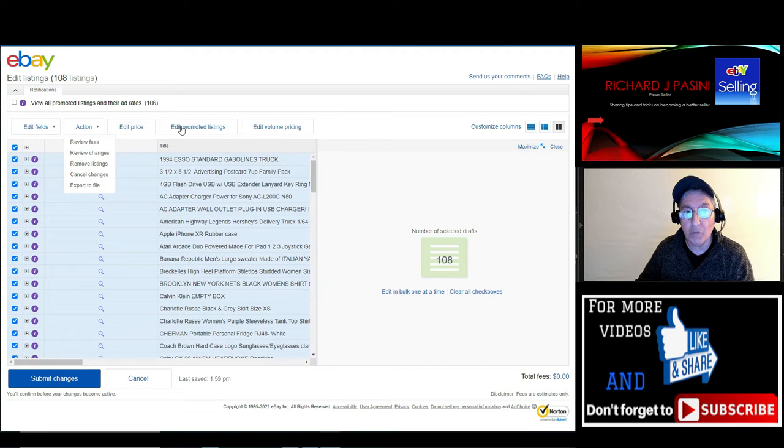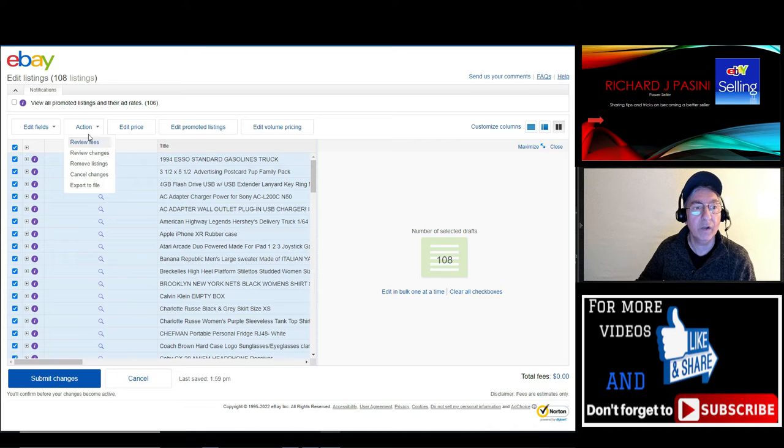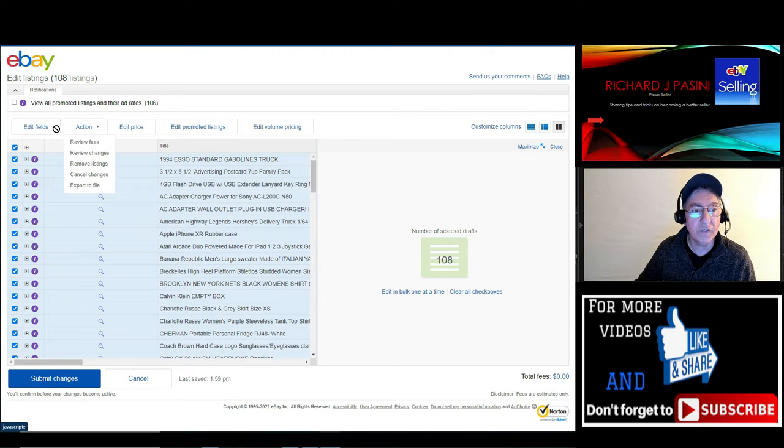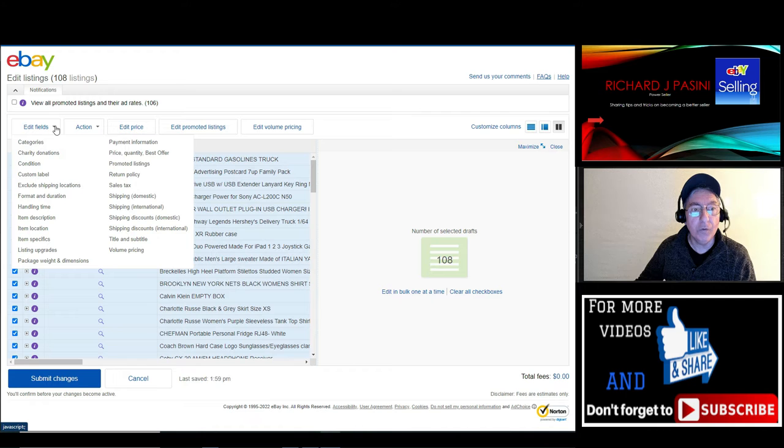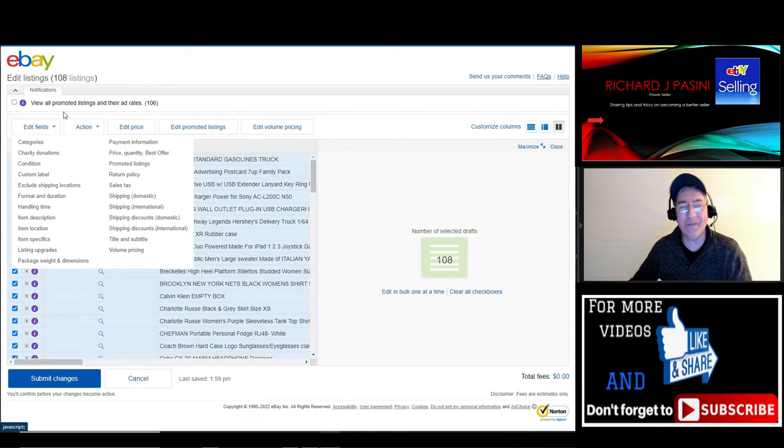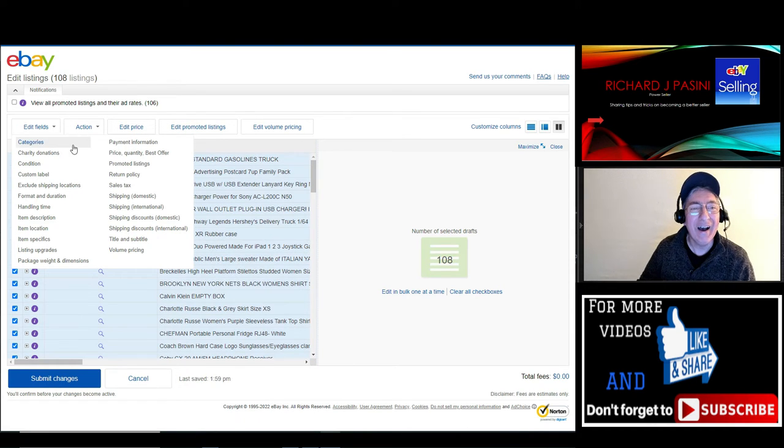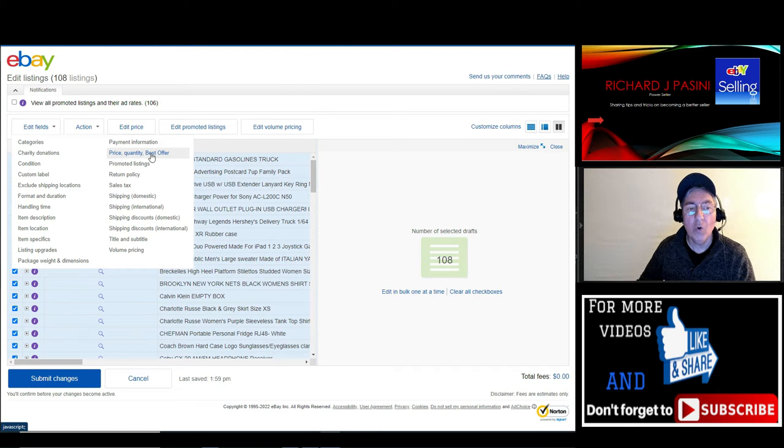What we want to do is go over here where it says 'edit fields.' And if you look over here, you'll see payment information, price, quantity, and Best Offer. What you want to do is click this on.